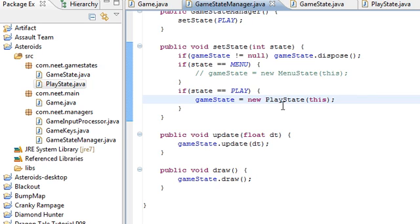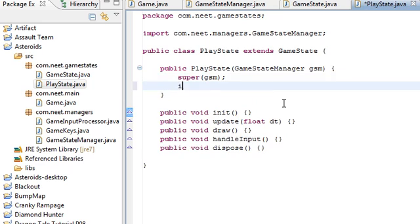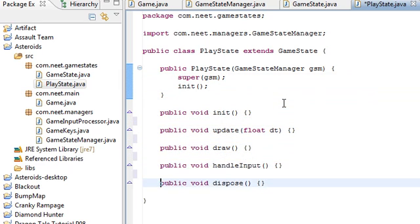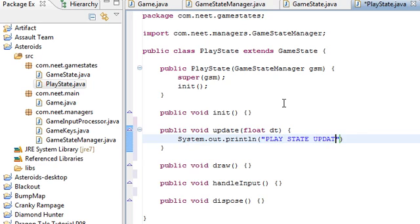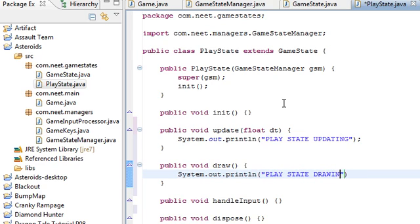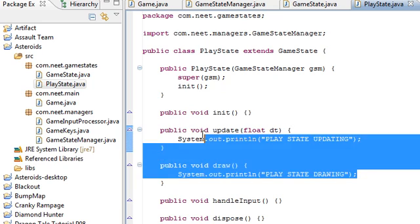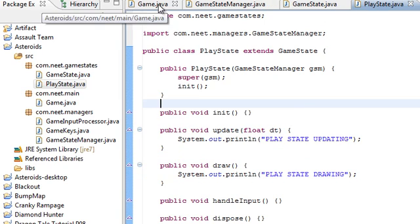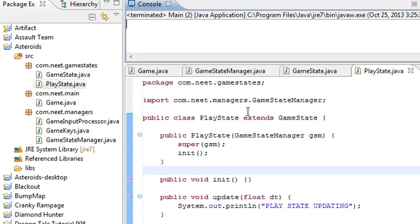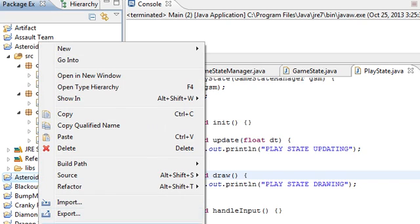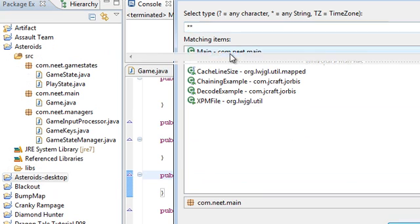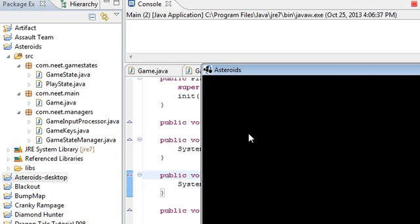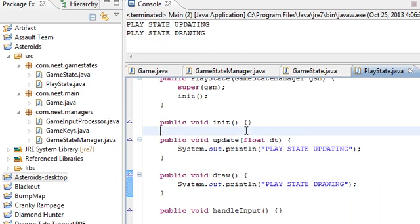So, let's go ahead and check if this actually works. Don't forget to call it init in the constructor up here. So, update. System.out.println play state updating. And over in draw, system.out.println play state drawing. This is just a test to see if this game state is actually being updated and drawn. So, let's go ahead and run it. I'm going to, first let me bring up the console up here. So, you can see the print statements. And, we're gonna run this. There it is. Okay. So, you can see up here, play state is updating and drawing. So, the game state manager works.